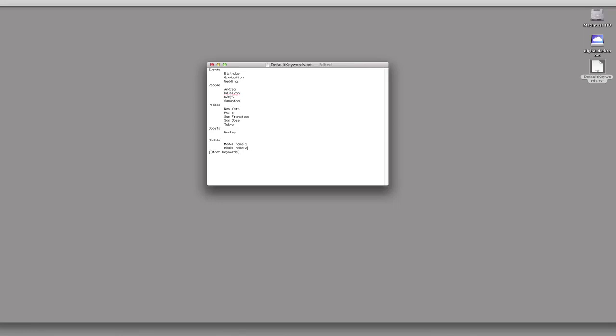I could just start Betty and Jane and all that kind of stuff. So maybe I'll just do that. So here we go. Betty. And Jane. And then Joey. Whoops. Joey. Tab them in. The tab gives you the subcategory. Tab them in. And M-I-K-I-E. Mikey. So there we go.